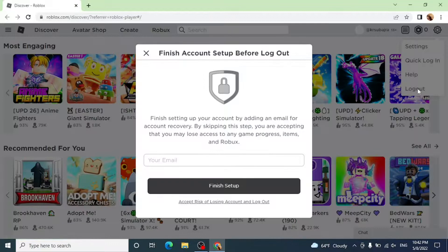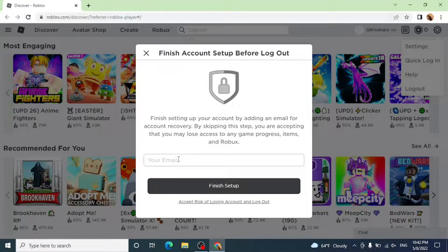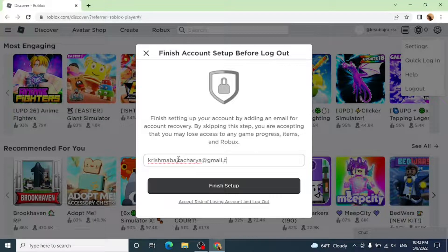You have to enter your email and then click on finish setup.